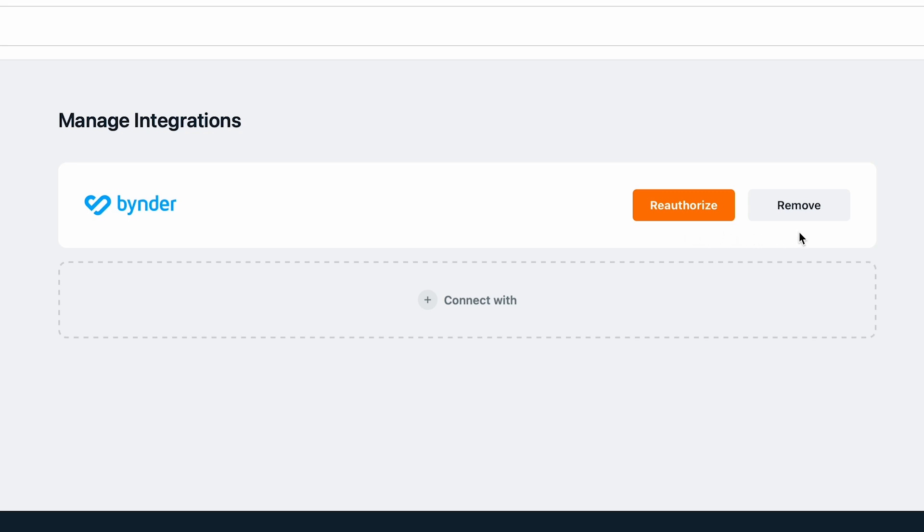Or if you wish to completely remove the integration at some point you would return here and click the Remove button.